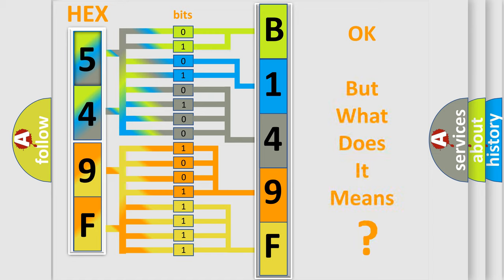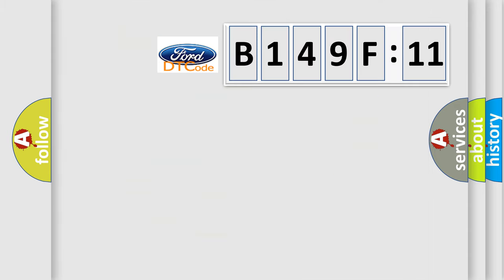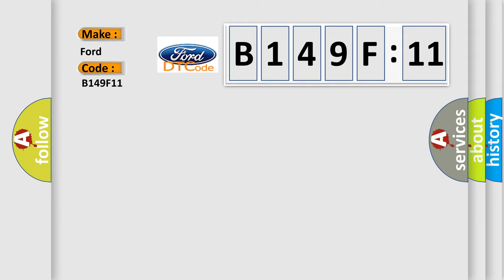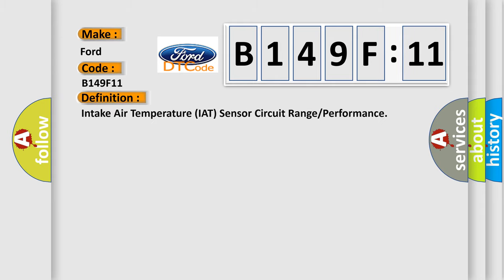We now know in what way the diagnostic tool translates the received information into a more comprehensible format. The number itself does not make sense to us if we cannot assign information about what it actually expresses. So, what does the diagnostic trouble code B149F11 interpret specifically for Infinity car manufacturers?